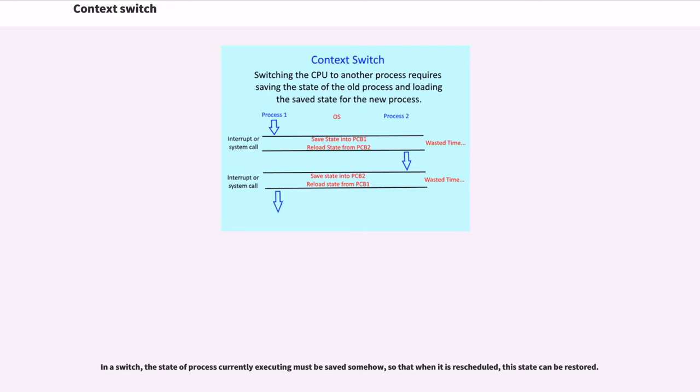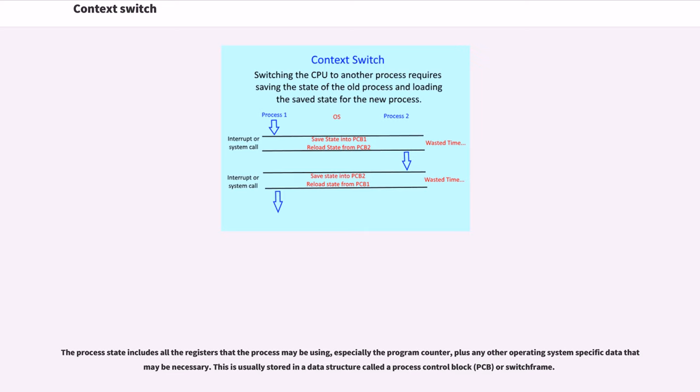In a switch, the state of the process currently executing must be saved somehow, so that when it is rescheduled, this state can be restored. The process state includes all the registers that the process may be using, especially the program counter, plus any other operating system specific data that may be necessary.